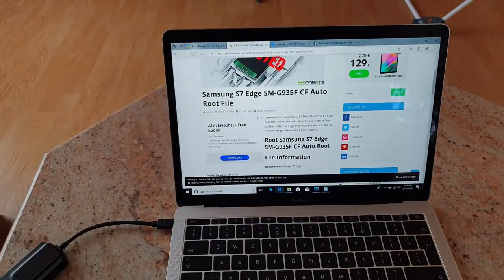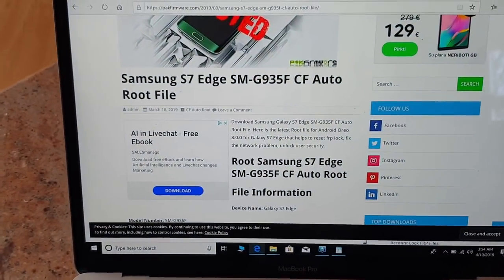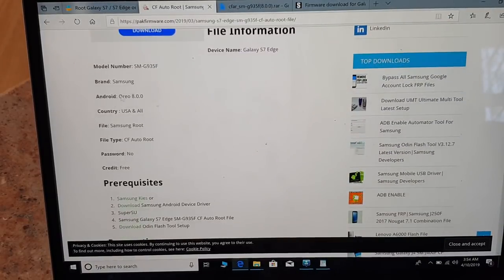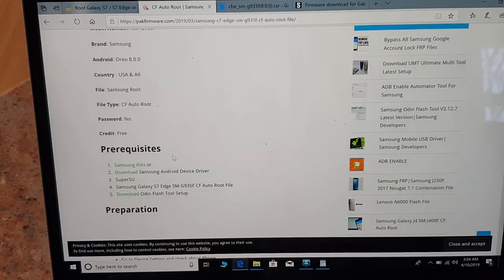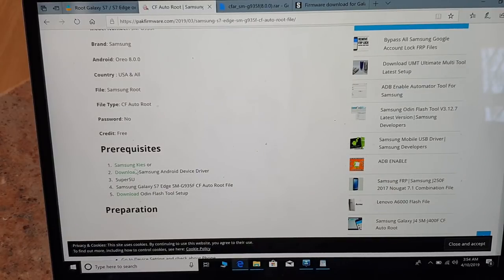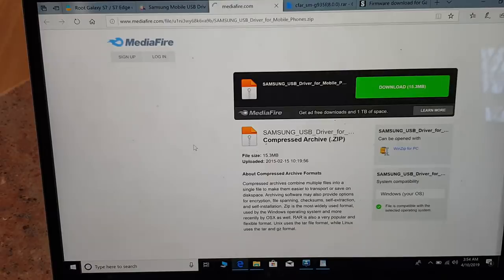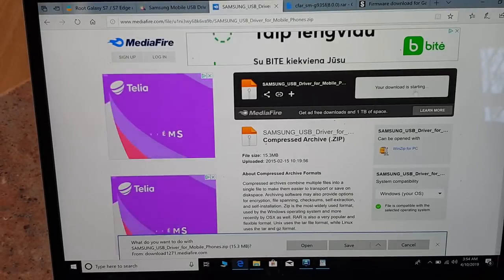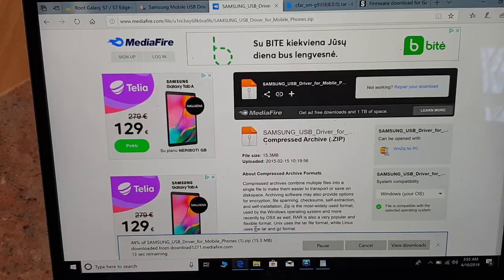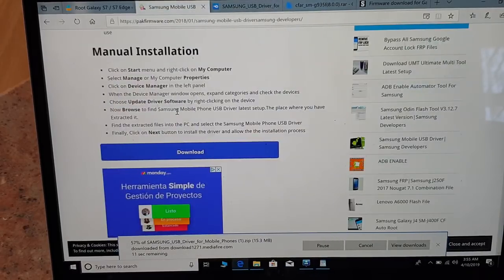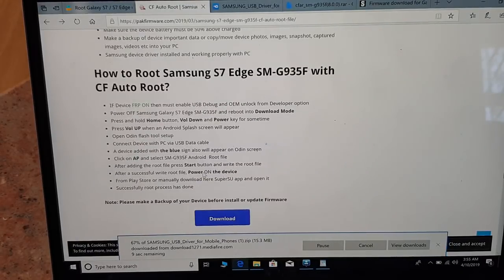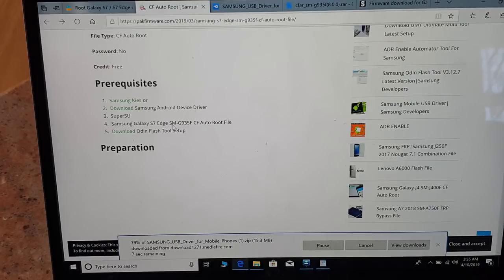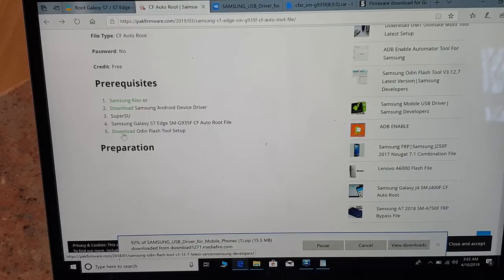Now the most important thing to figure out is that you will have to download the latest Samsung drivers USB driver, and then make sure that the CF root you download is 8.0.0. So prerequisites is download Samsung USB driver. The second thing that you have to download is Samsung Galaxy S7 Edge SM-G935F CF Auto Root file.